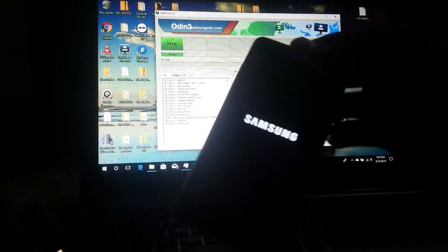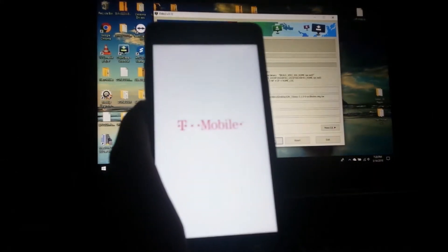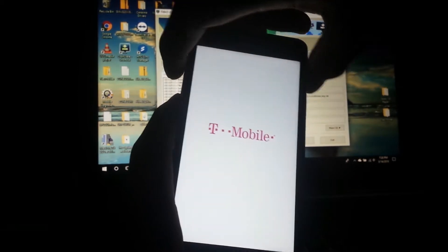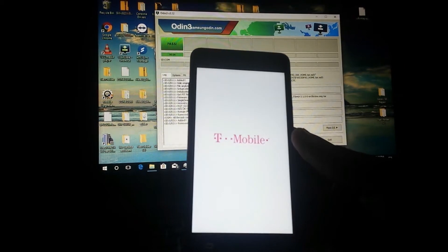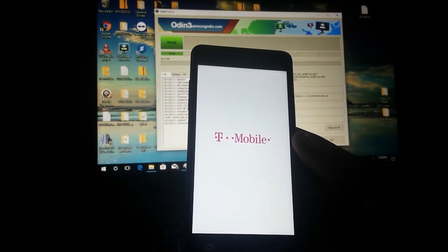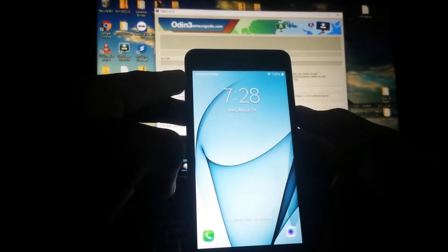If it didn't boot into TWRP automatically, just power off again and then boot into recovery manually. Press power, volume up, and home button together — I'll show you how to do so. Let the phone finish and then power off.